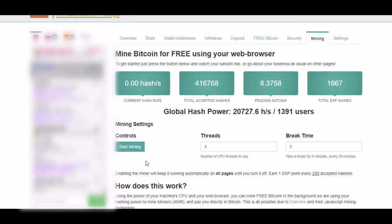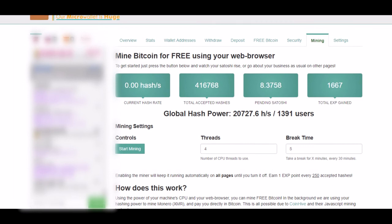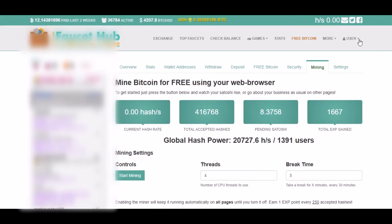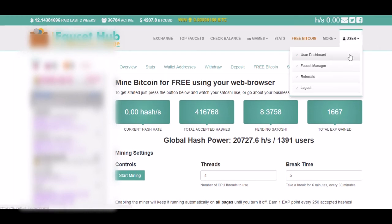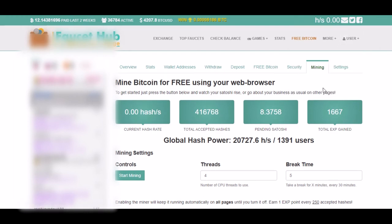As you can see, I'm using FaucetHub for mining Bitcoin. Check the link on the description. After you're in the FaucetHub page, go to user dashboard, then go to mining page.